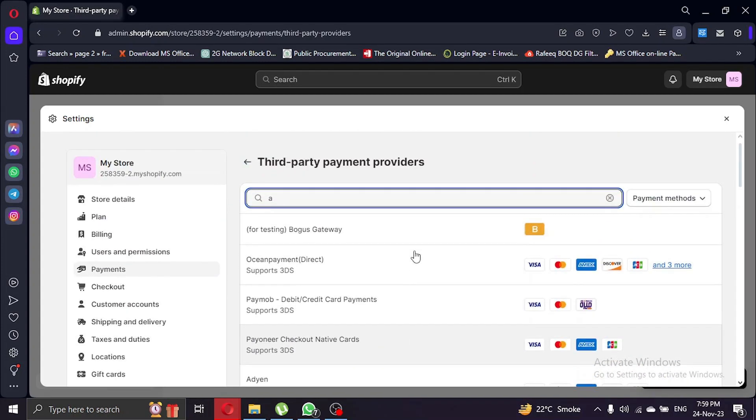Once you've located Airwallex, click on it to set it up as your payment method. This step is crucial for efficient international transactions on your Shopify store.